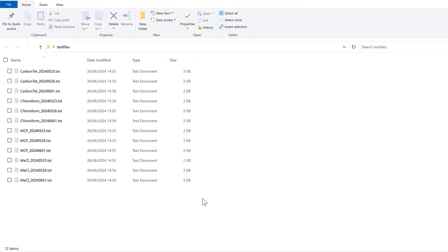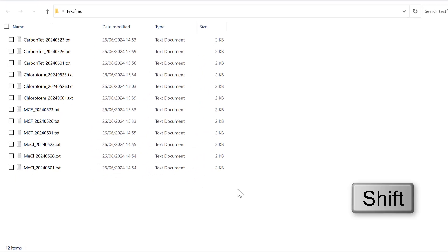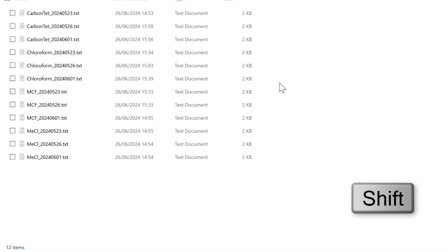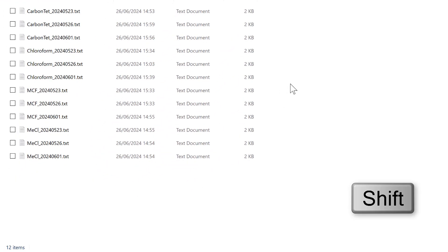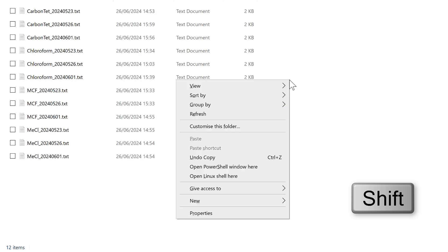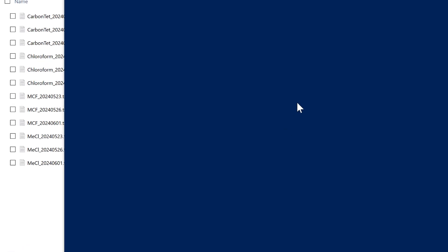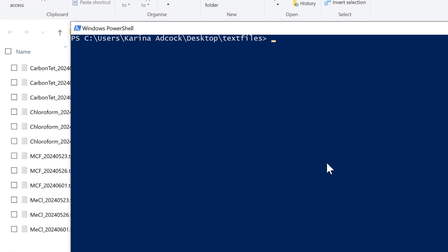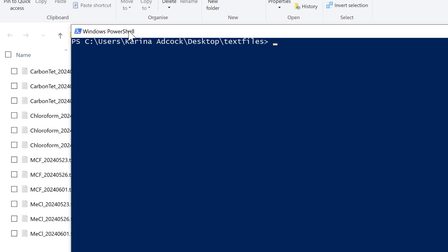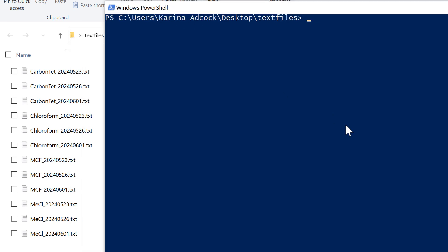First, hold down Shift on the keyboard and then right-click and go to open a PowerShell window here. This opens up the Windows PowerShell.